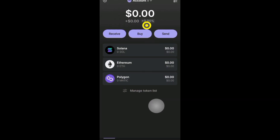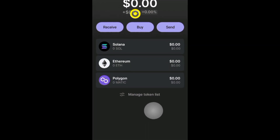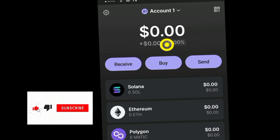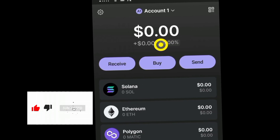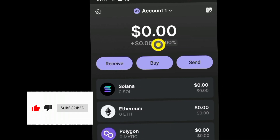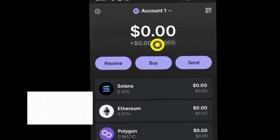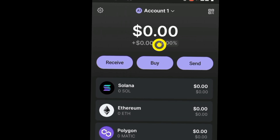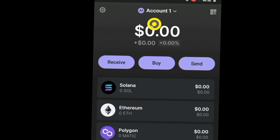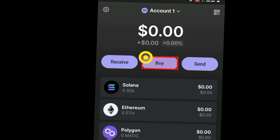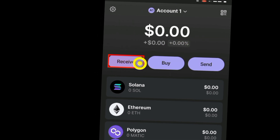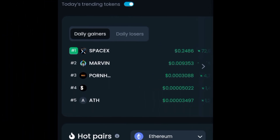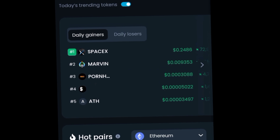After creating a wallet, you would have to fund it with some Solana. There are a ton of videos on YouTube that can show you how to send Solana from a centralized exchange to your Phantom wallet. You can just check out one of those videos.